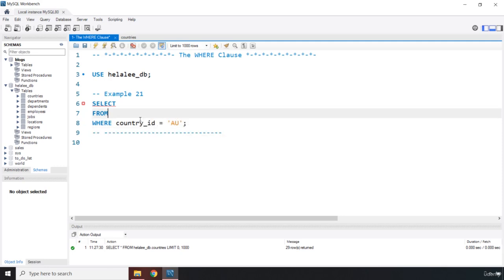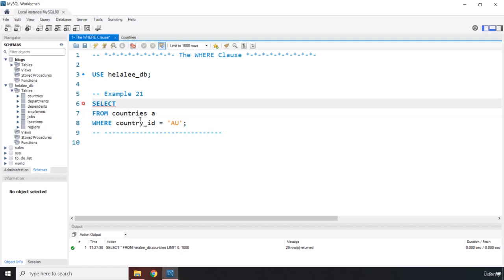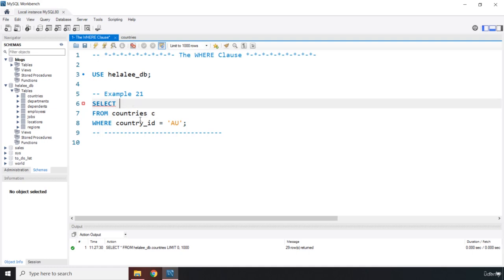From which table is it? It is from table countries, and I'm going to alias it as C. And then which column do we want to retrieve from it? I want to grab the country name, so I'm just going to say country_name.